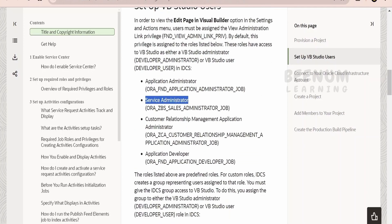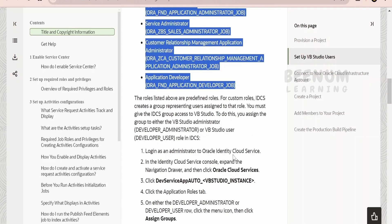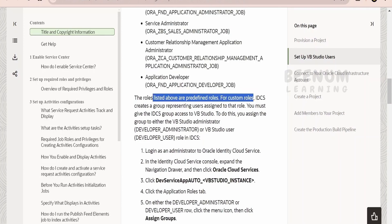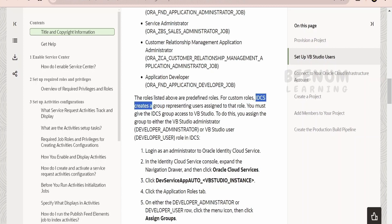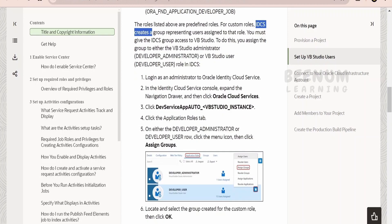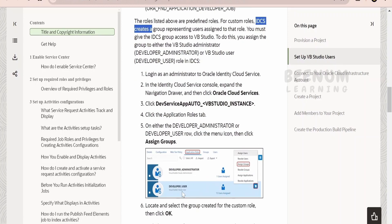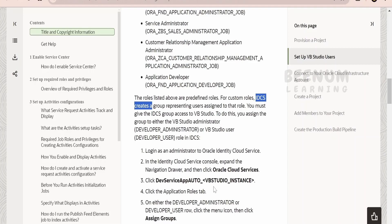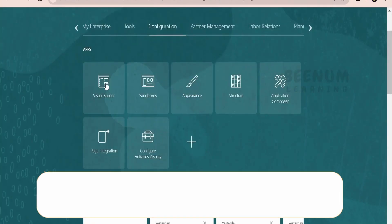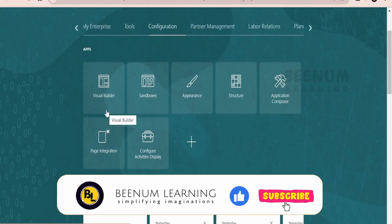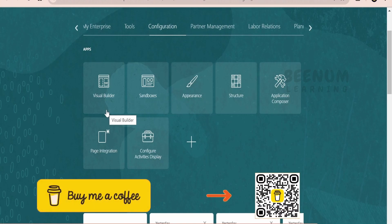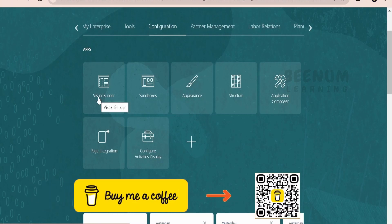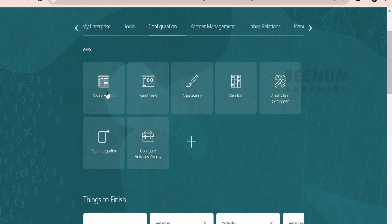These are the seeded roles available in Fusion. If you have a custom role, you can go to IDCS or IAM — whichever is managing your Fusion instance — and manually add users to that role or group. Also note that you can create only one Visual Builder instance in your test Fusion instance, but there are options to migrate your code from one Fusion instance to another, which we will cover in subsequent classes.